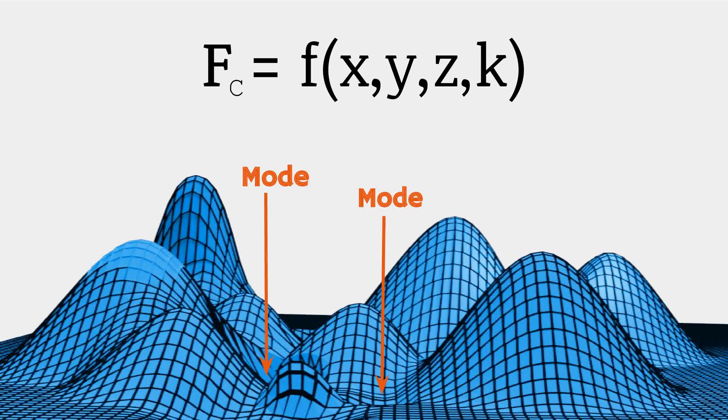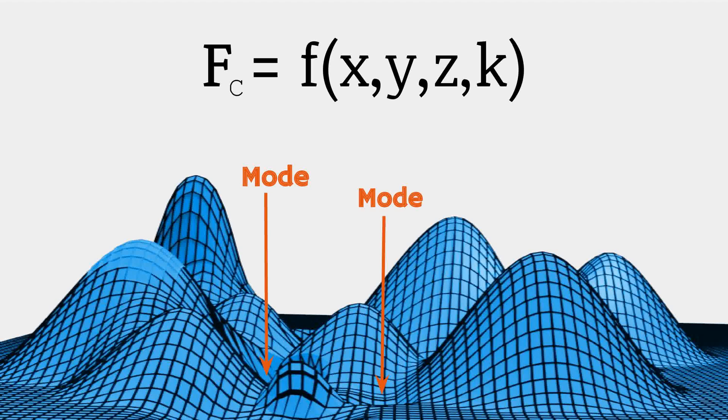For example, fuel consumption of an engine can be represented as a function of its geometric configuration and the fuel's oxidation capability. The best possible design for an engine with respect to fuel consumption will be the set of values x, y, z, and k, for which the function achieves its minimum, or mode.